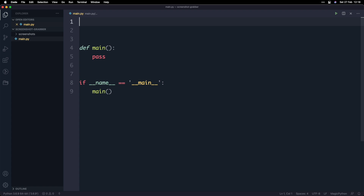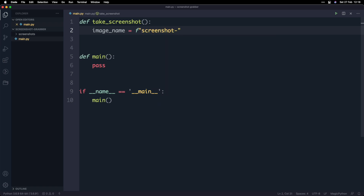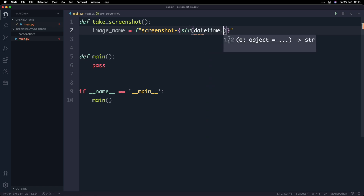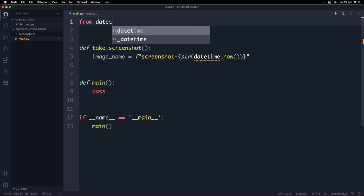Taking the screenshot using this library is actually really simple — you don't need to do much at all. We're going to define a method above called takeScreenshot. It's not going to accept any parameters, but we are going to define a name for the image. I'm going to call it imageName. We'll give it the value 'screenshot' using an F string, and then we'll attach a timestamp so we know when the screenshot was taken and so each screenshot has a unique name. We'll use datetime.now, and up above we'll import datetime from datetime.